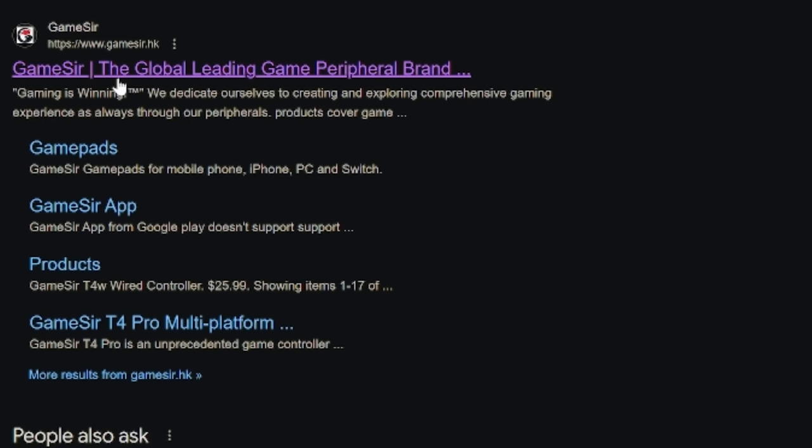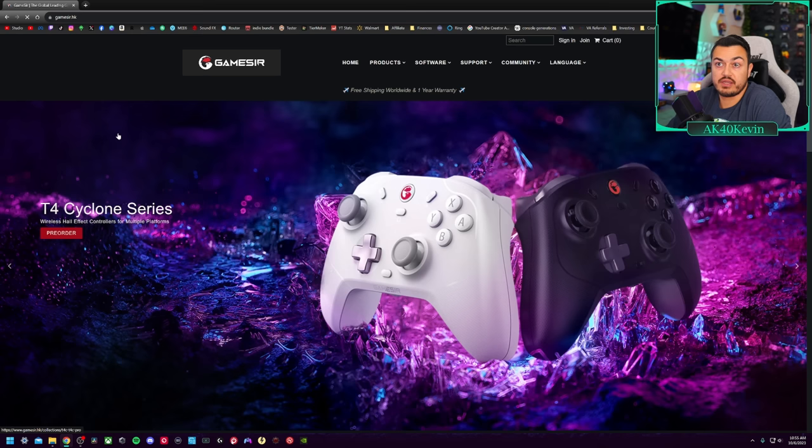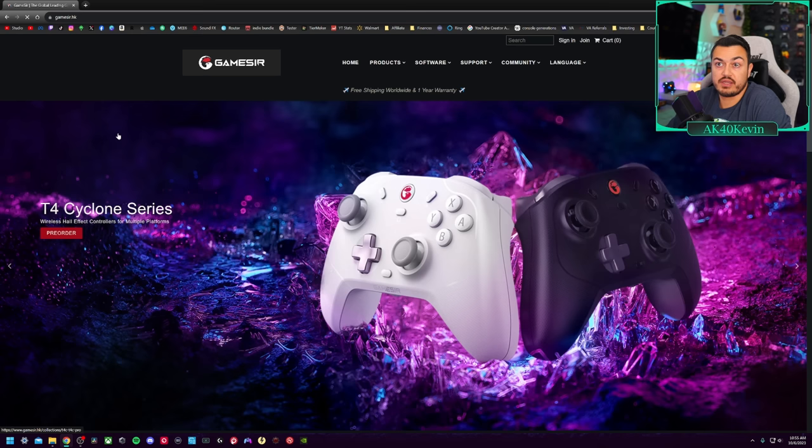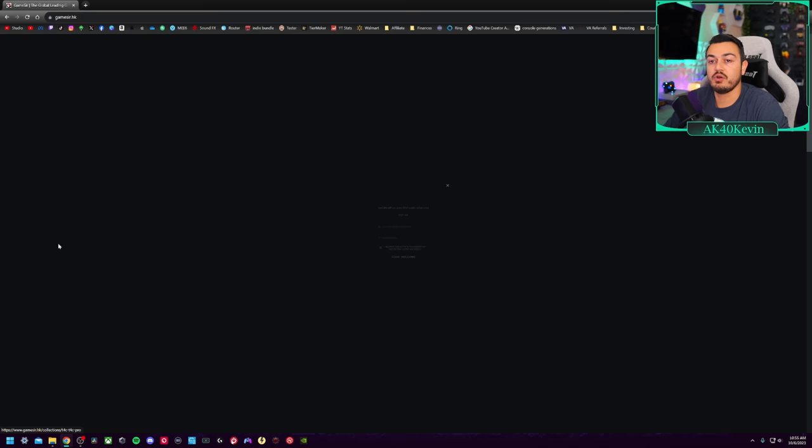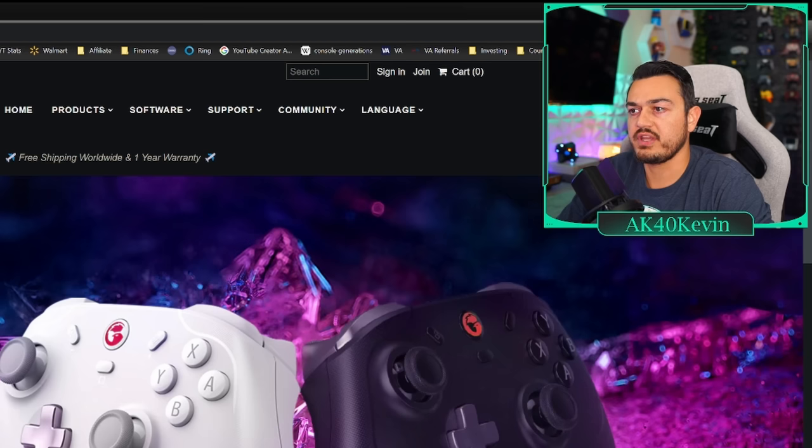We're going to go down the back alleys of the global leading game peripheral brand. GameSir. Yes, sir. Let's do it. Top dead center, you're getting promoted for the gorgeous T4 Cyclone and Cyclone Pro, which are available for pre-order.